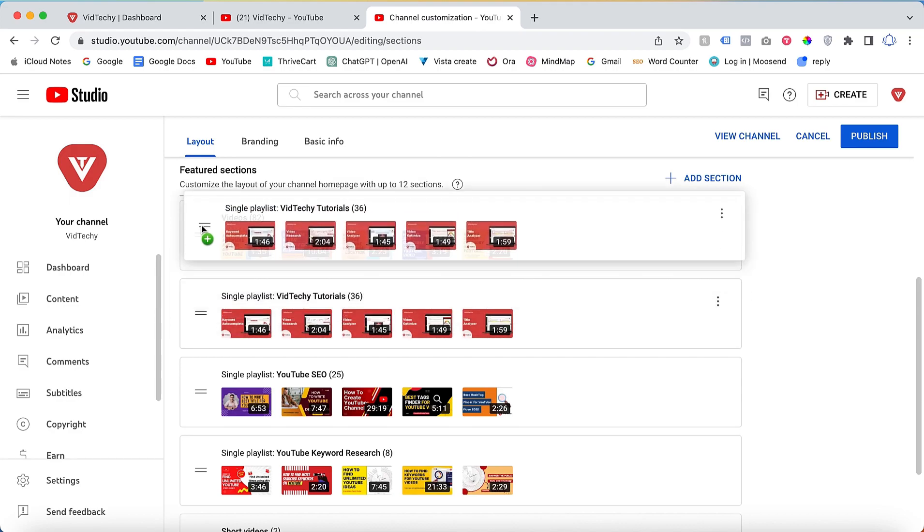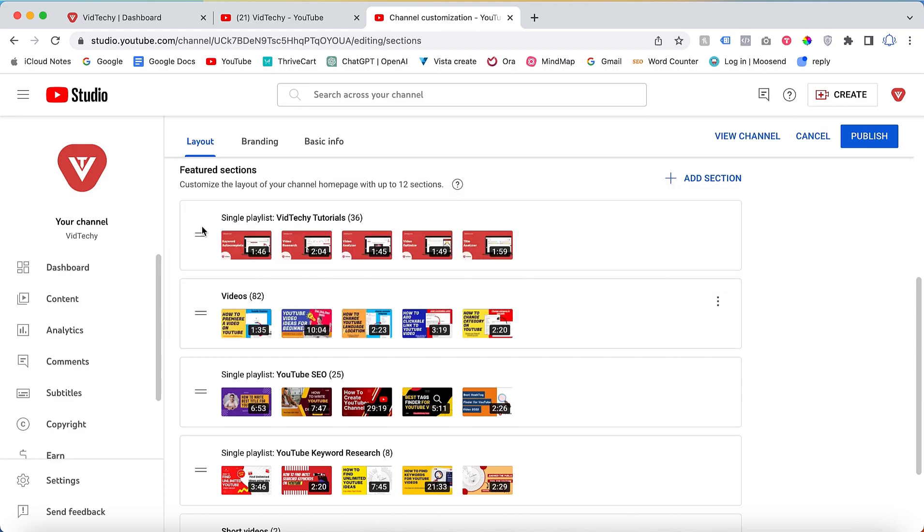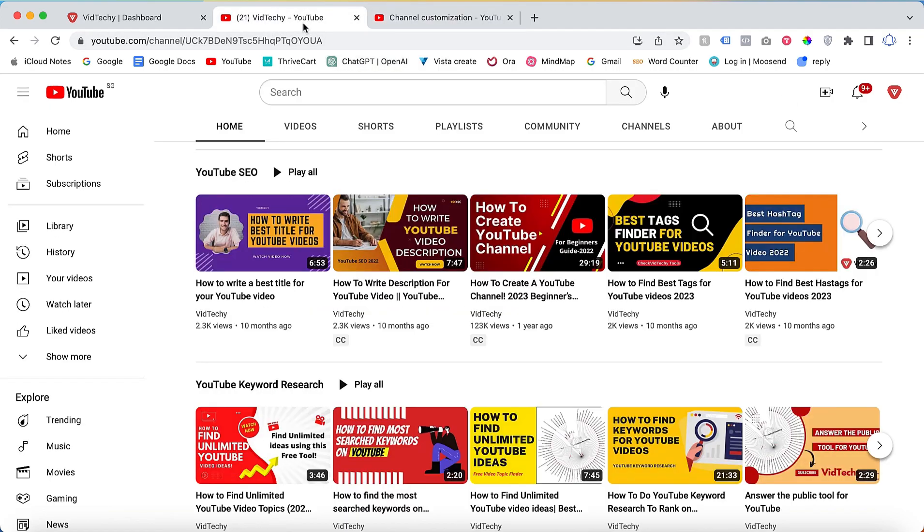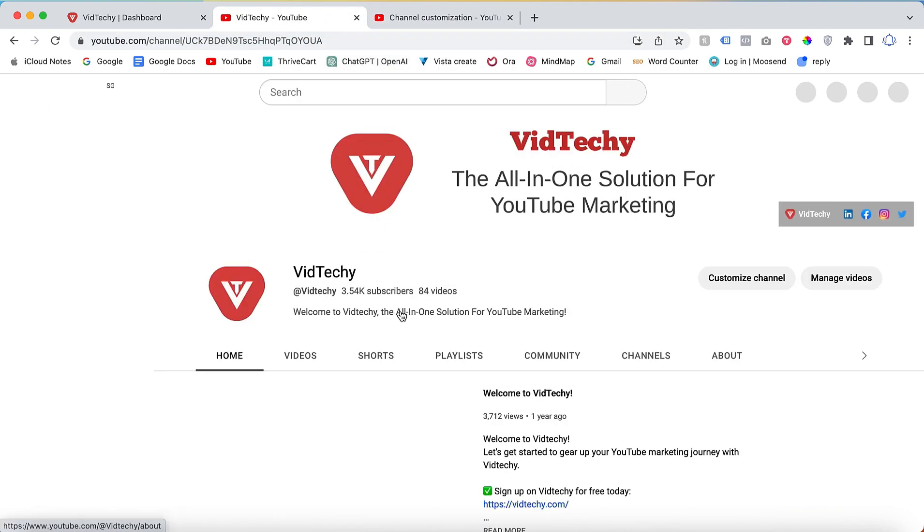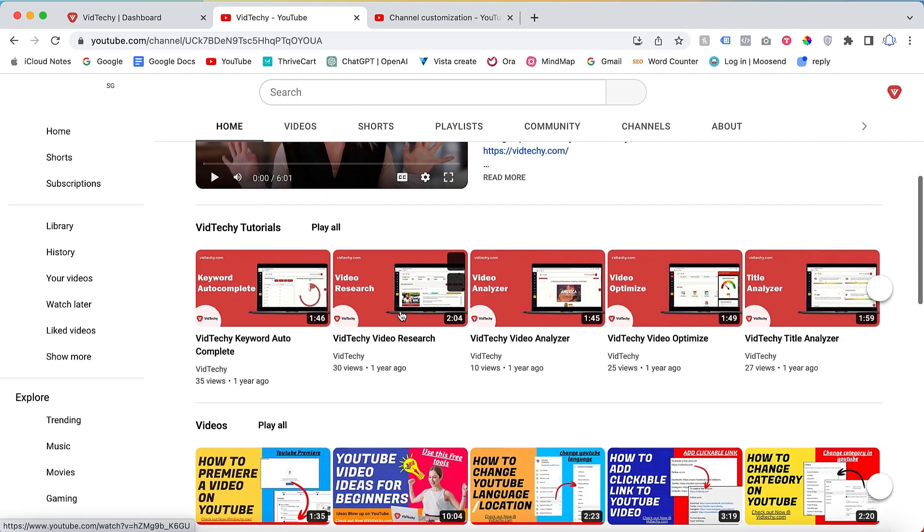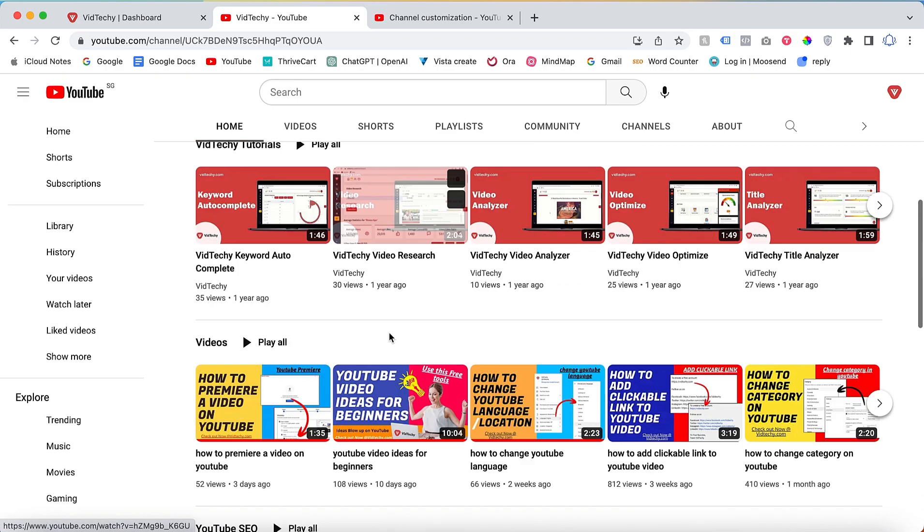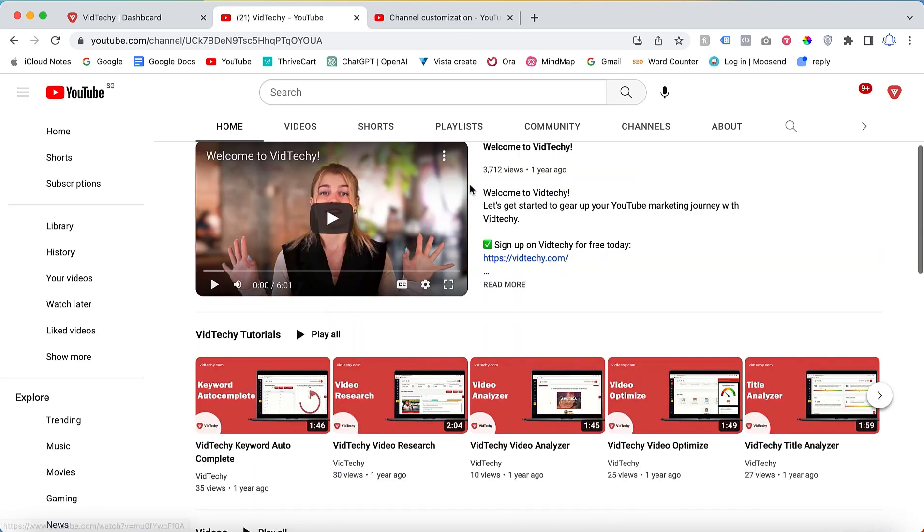For example, if you want the video tutorials section to appear at the top, just drag and drop it accordingly. After publishing, the changes will take effect.